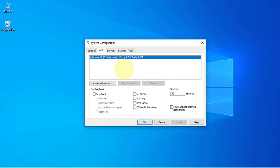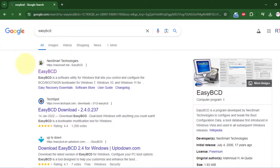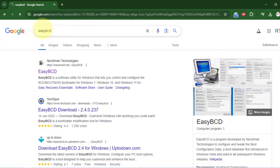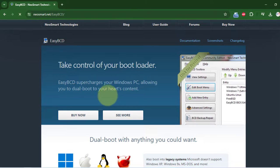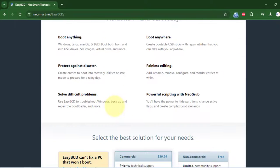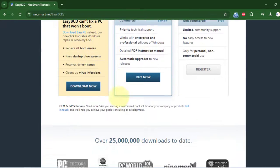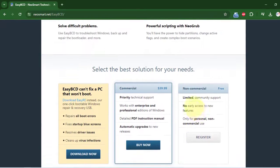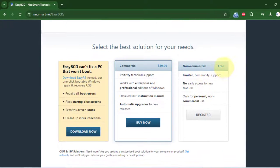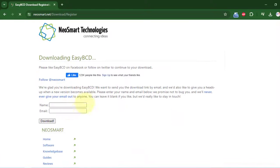To fix that, we have to download this program called EasyBCD. So we have to go to the official site, and from here we have to scroll down. Here you can see we have this free non-commercial version. We have to click on the register button, and now we have to click on the download and the download will start.